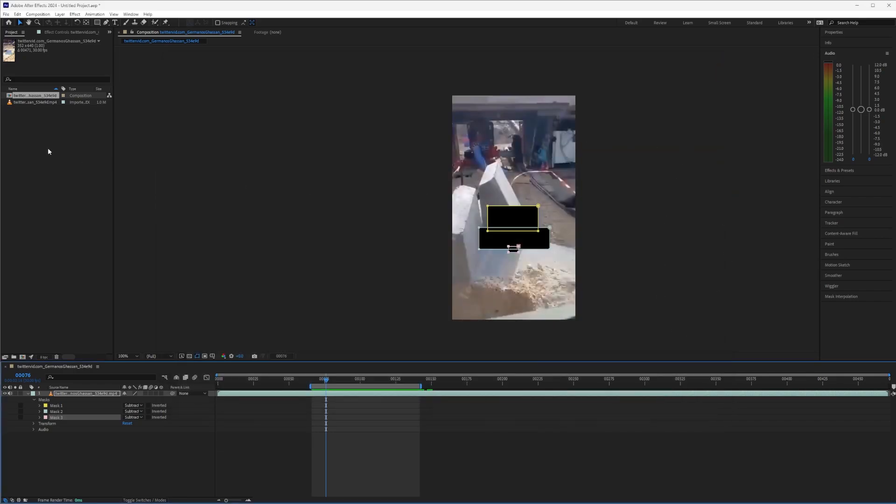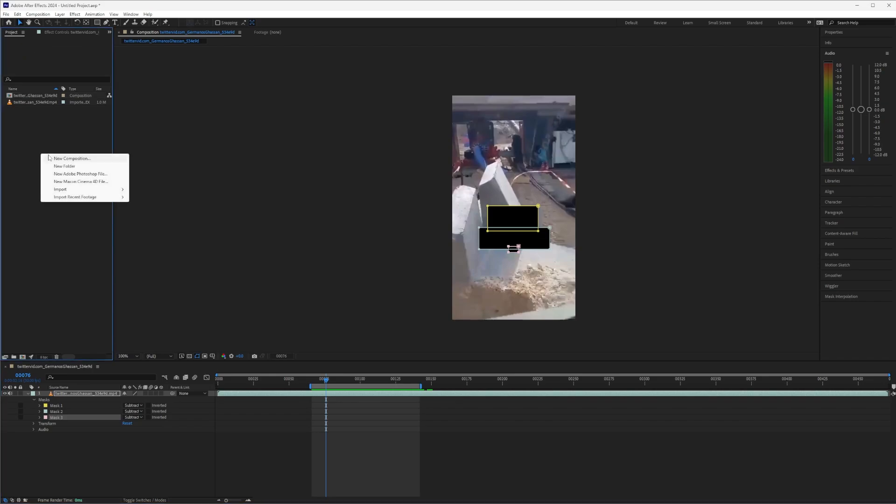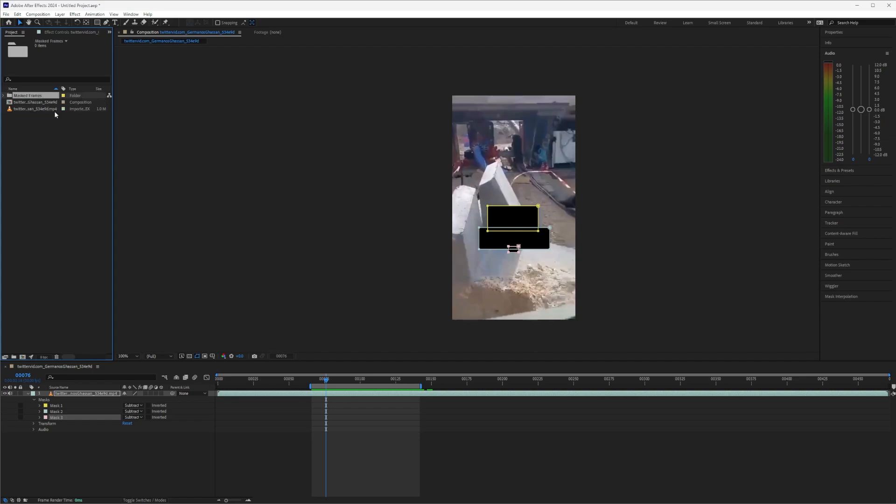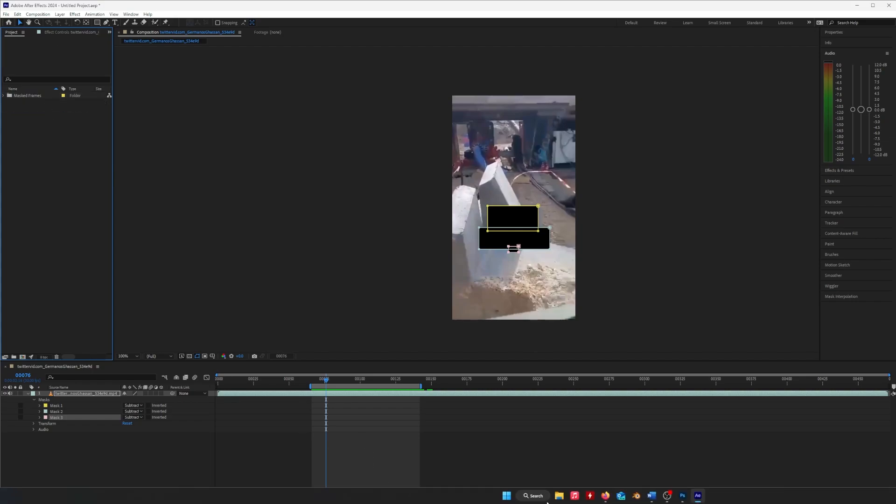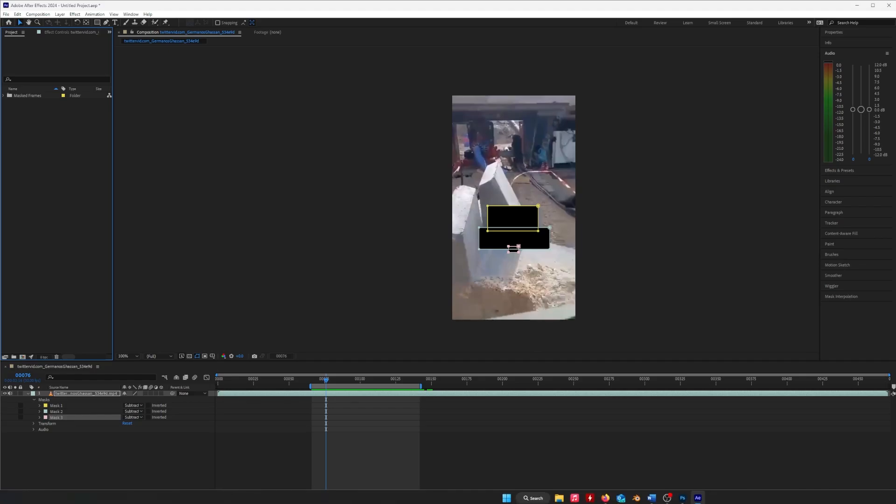Okay, now that's done, create a new folder for masked frames, put these in there, and we will move to Photoshop.